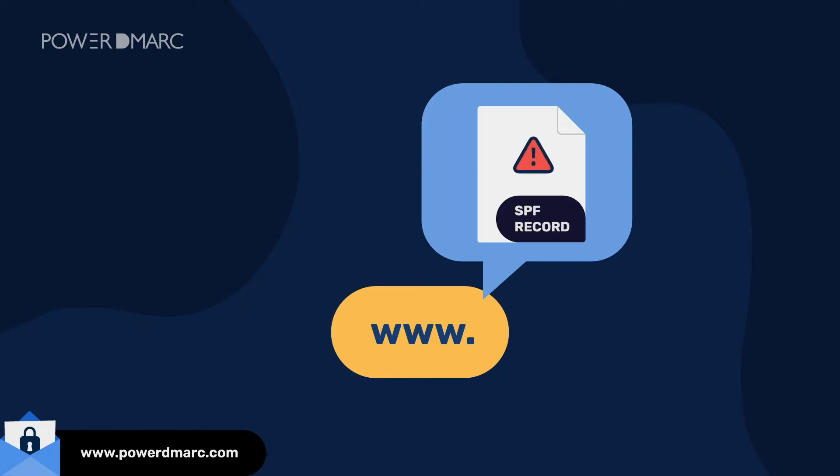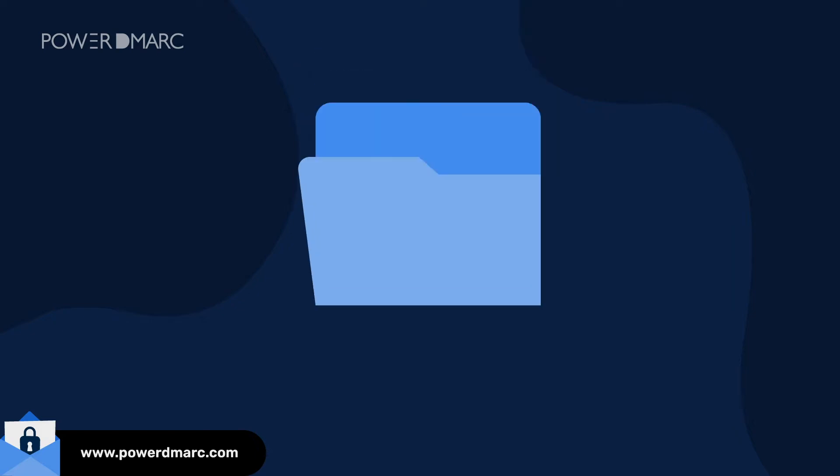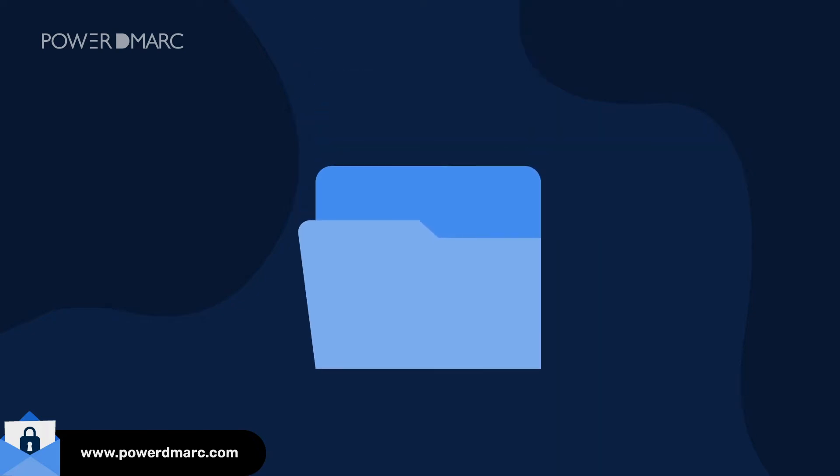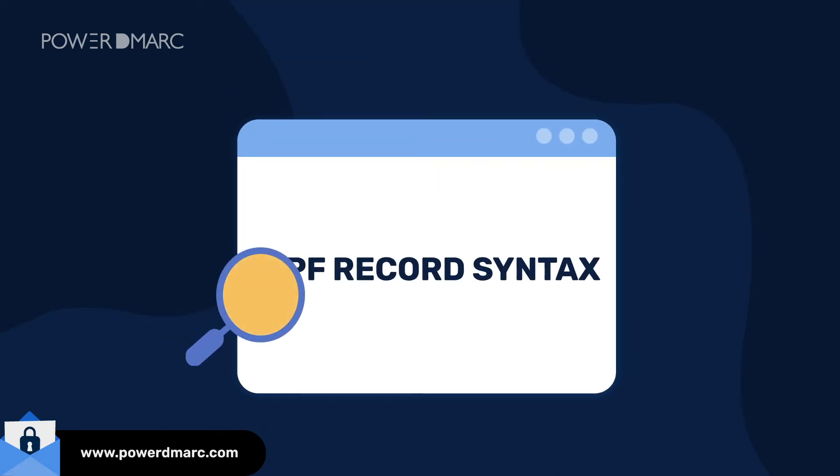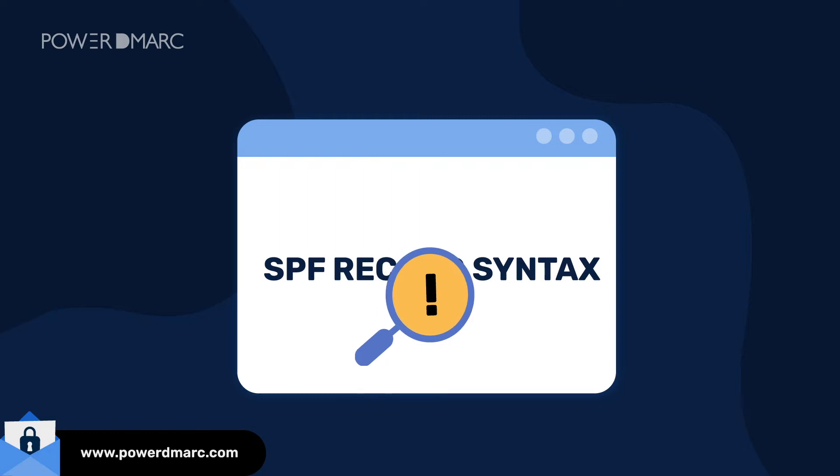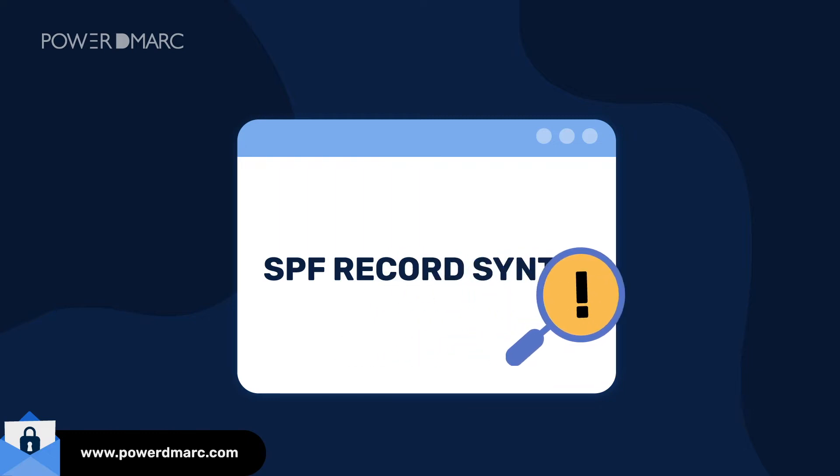This issue needs to be fixed without delay, as it may cause email deliverability issues. Some common reasons for SPF Perm Error is an incomplete or erroneous SPF record syntax.